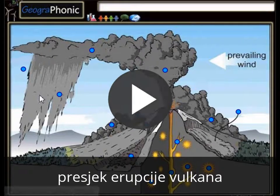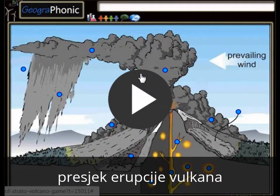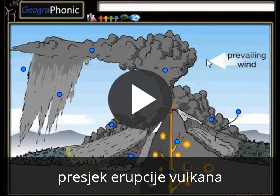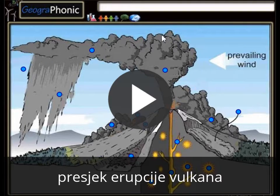This is a free exercise for Geography. It's a cross-section of an eruption of a stratovolcano. You can play this game yourself — look in the description of this video to find the link to this geology exercise.